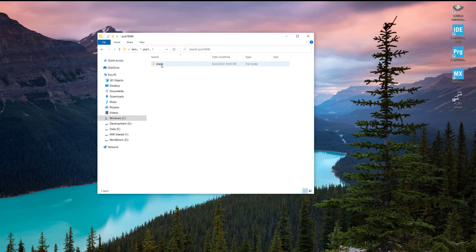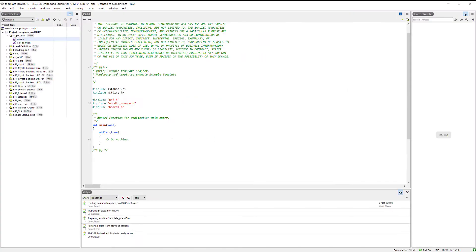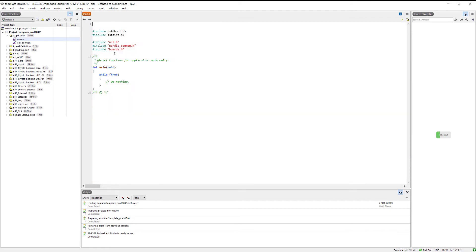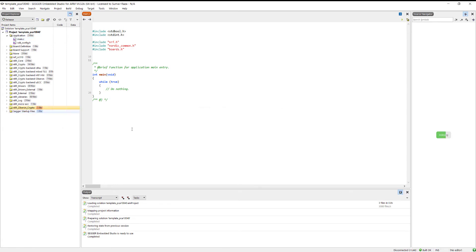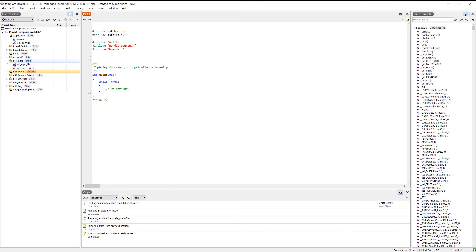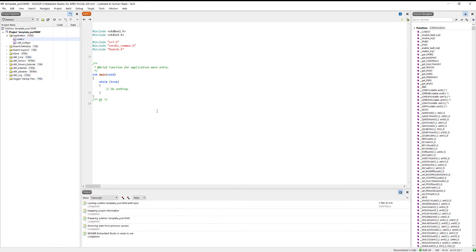Open the nRF52840 blank SES project file. We need to remove some extra files. Okay, we have removed most of the files - let me zoom in a little so you can see it easily.